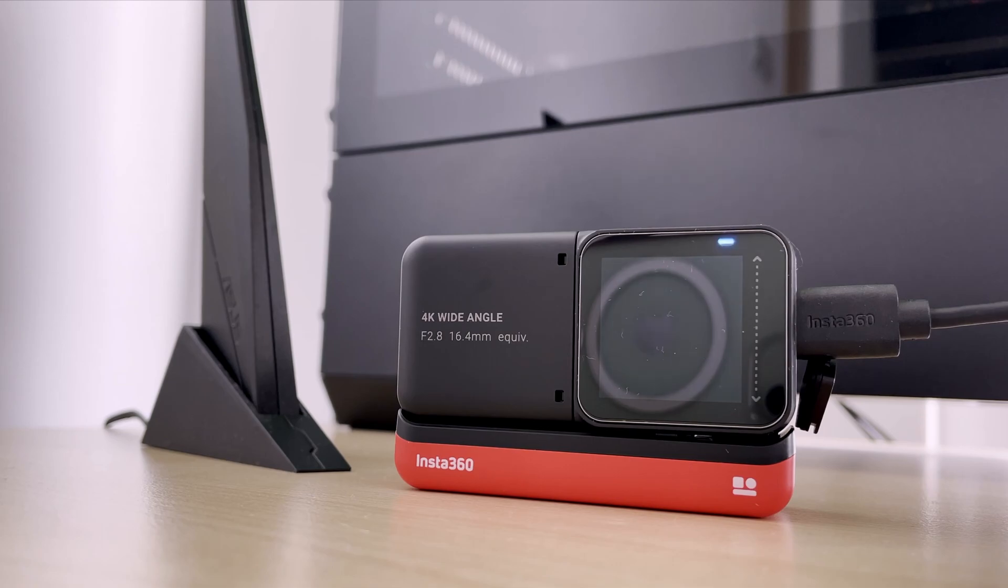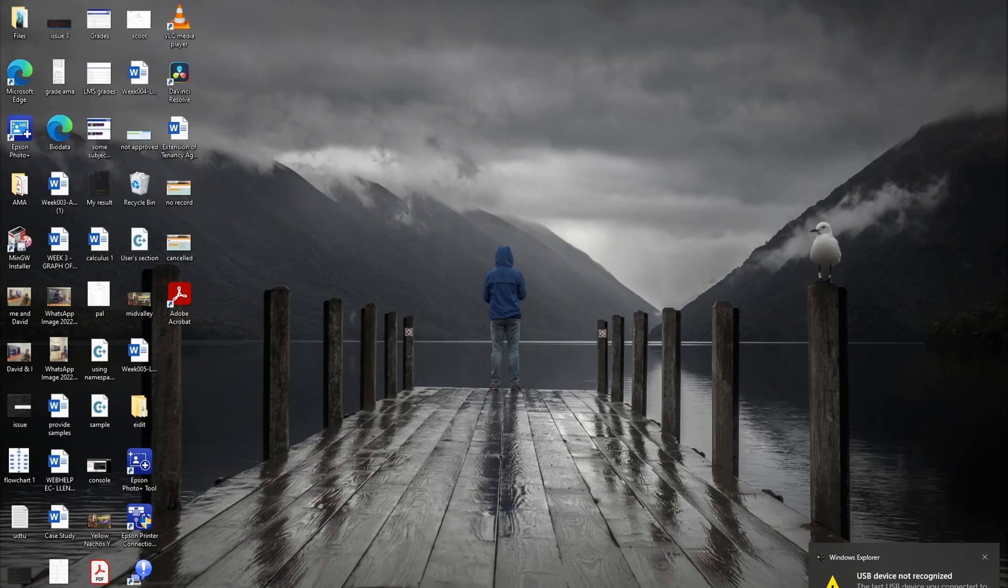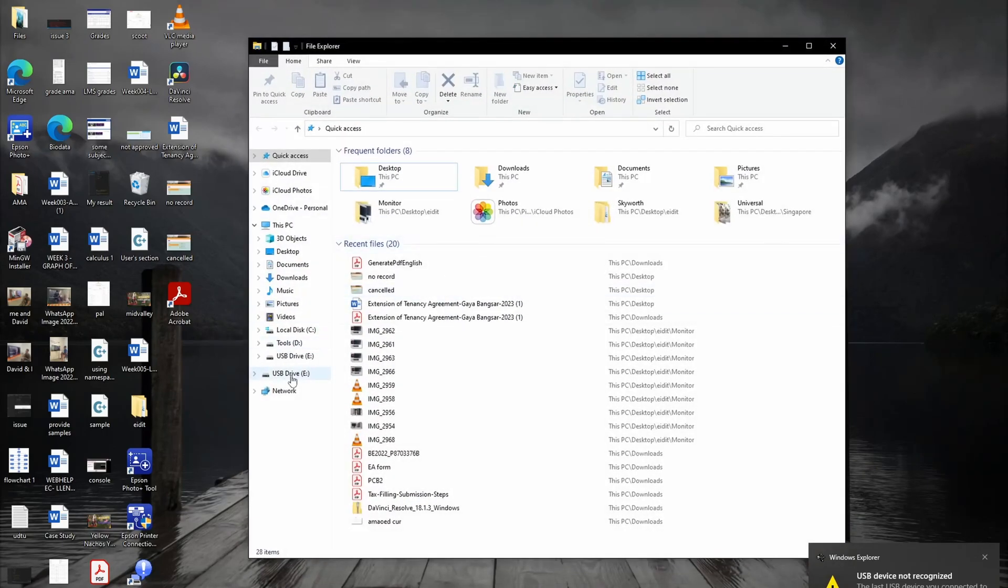Once the LED light is blinking, you're all set. Your computer will recognize the Insta360 device.